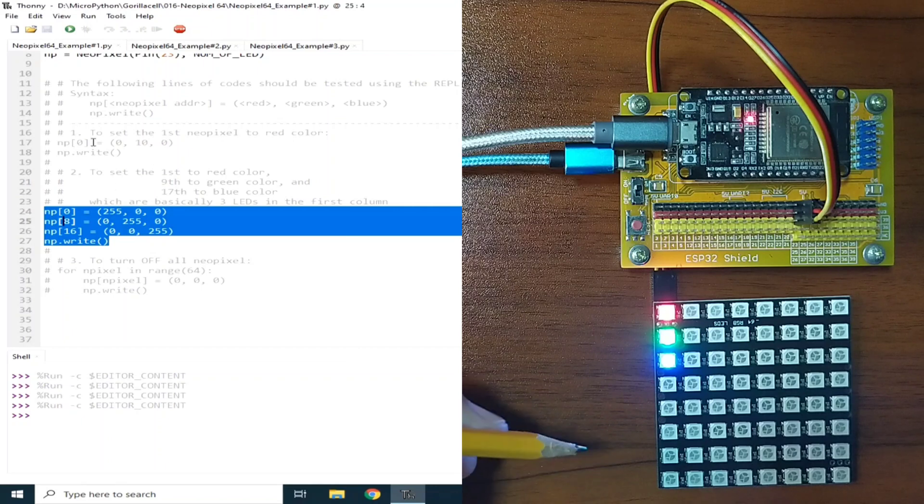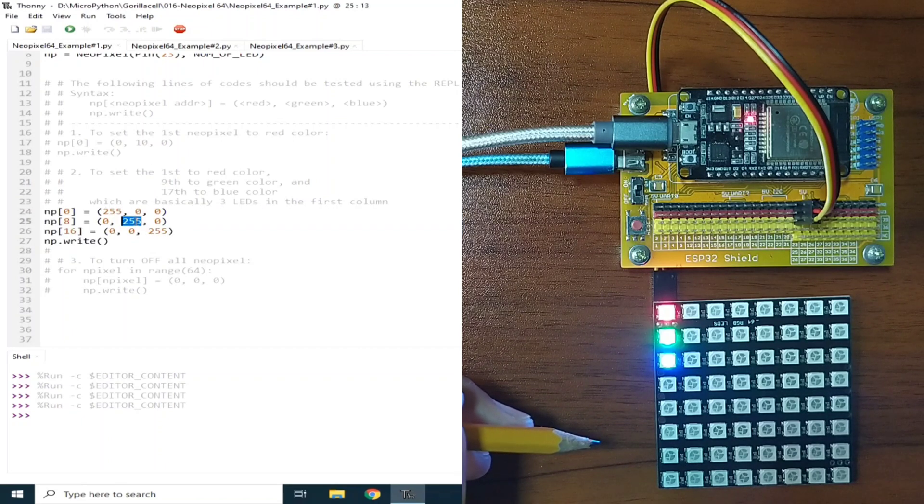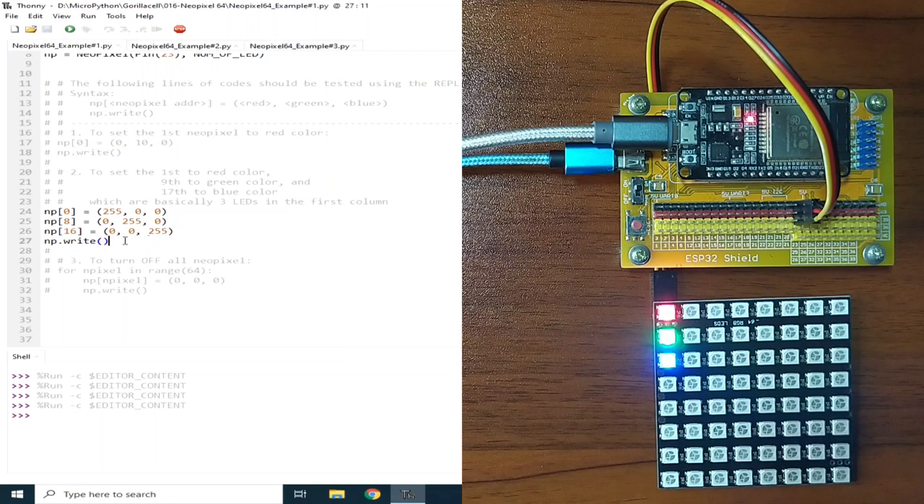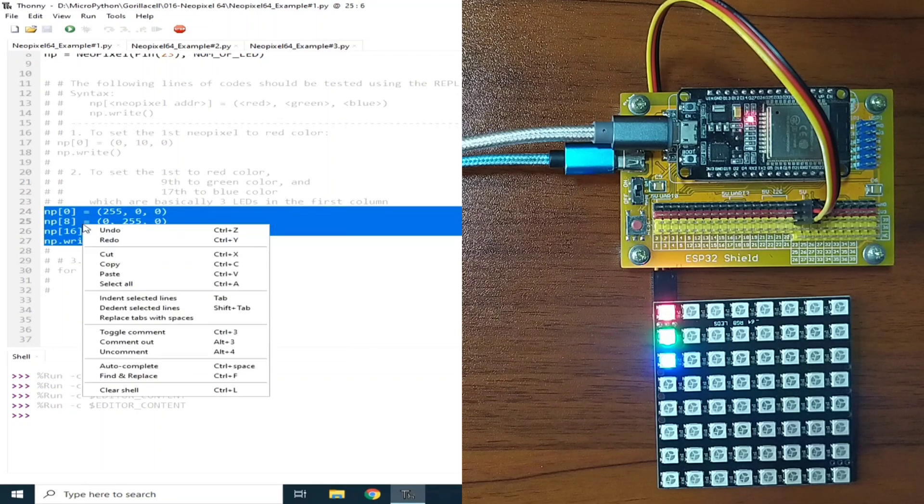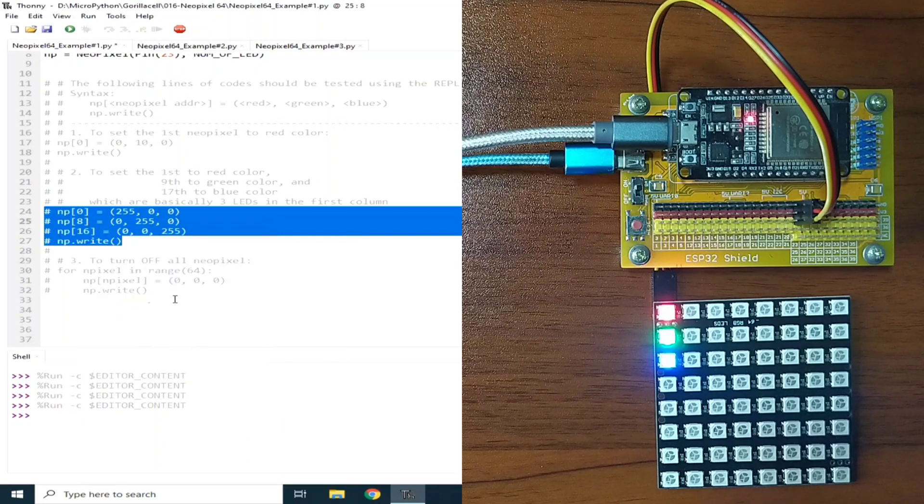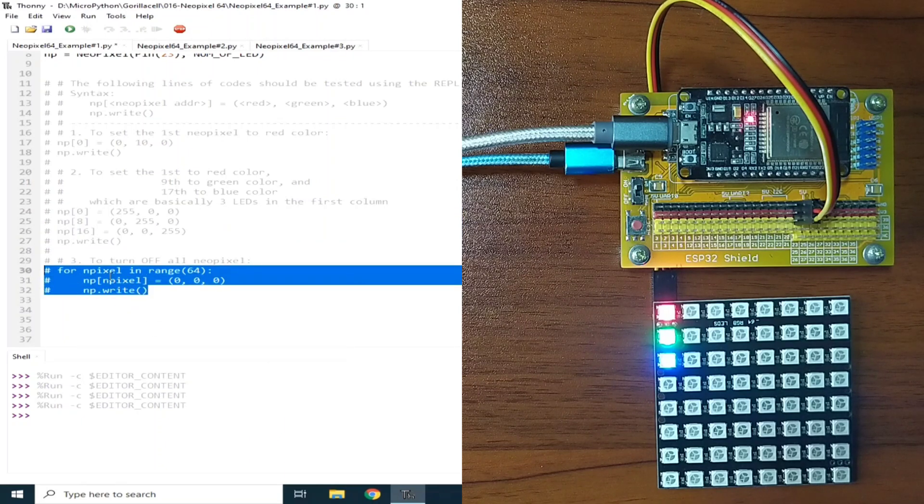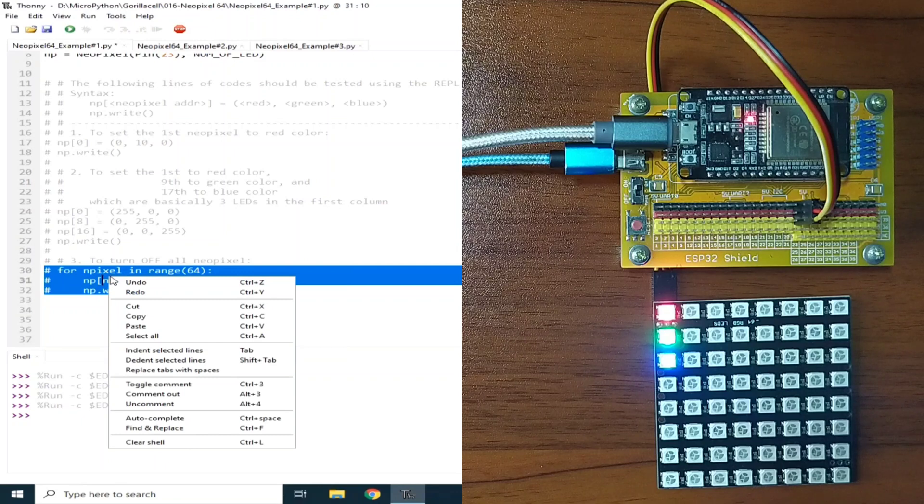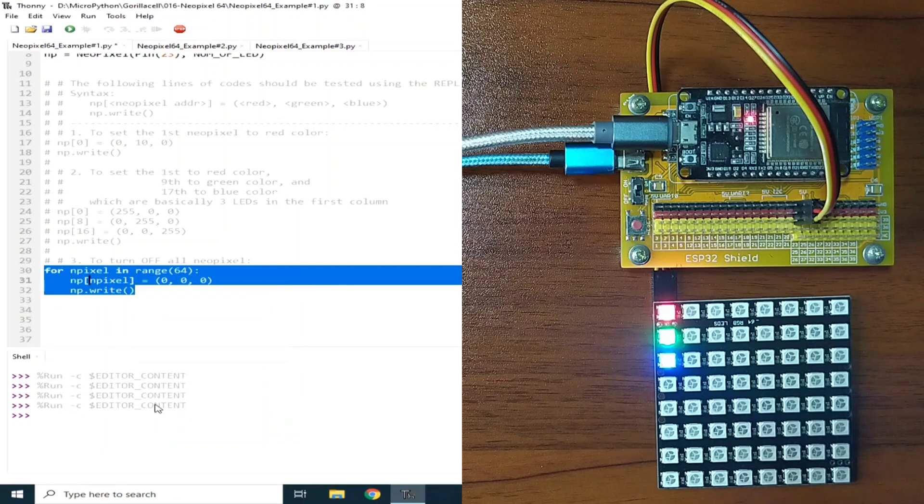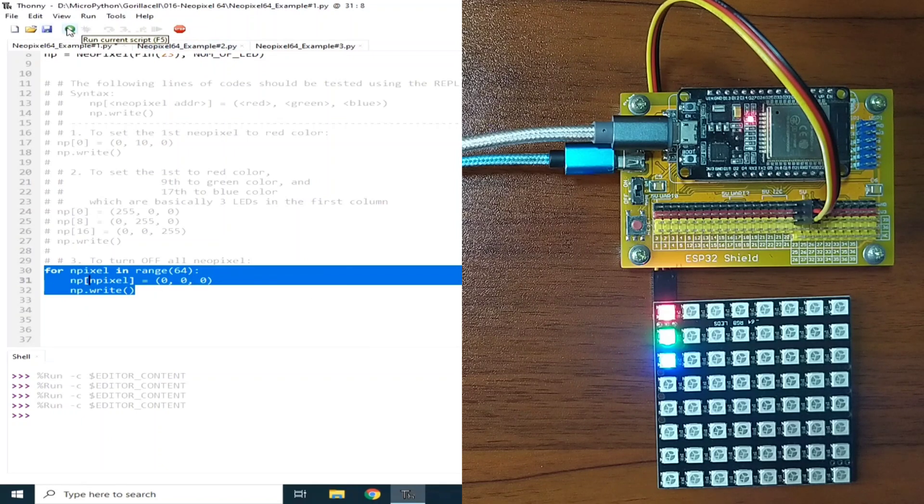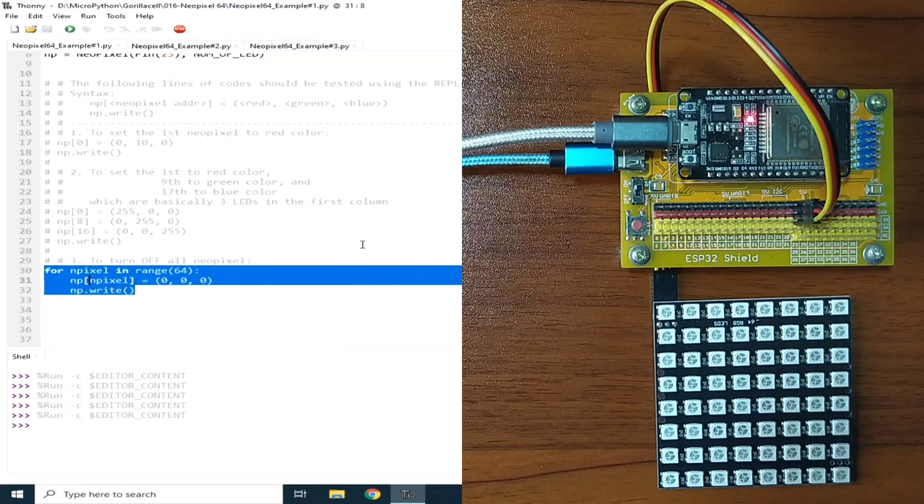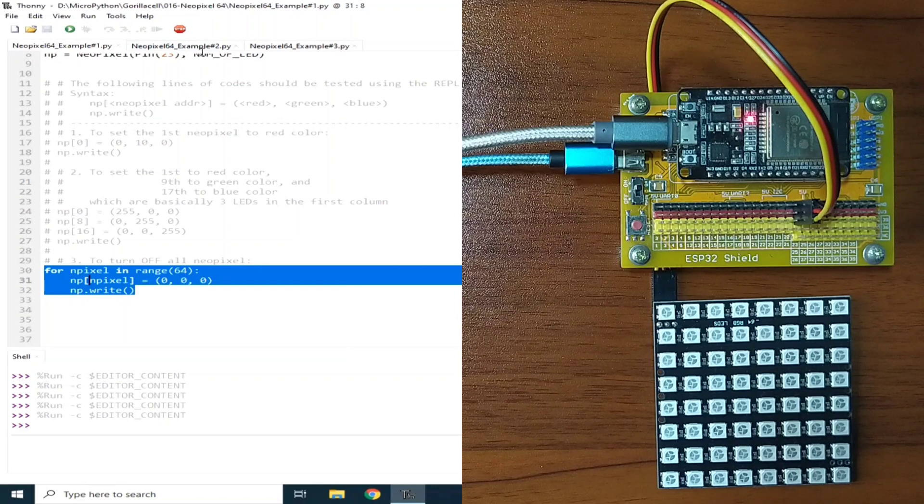Because this one, this is for the red, this is for the green, and this is for the blue. Let me comment out this one, and we can use this third part to turn off all the NeoPixel. So let me run, and as you can see, all the NeoPixel LED is turned off. Now let's go to example number 2.